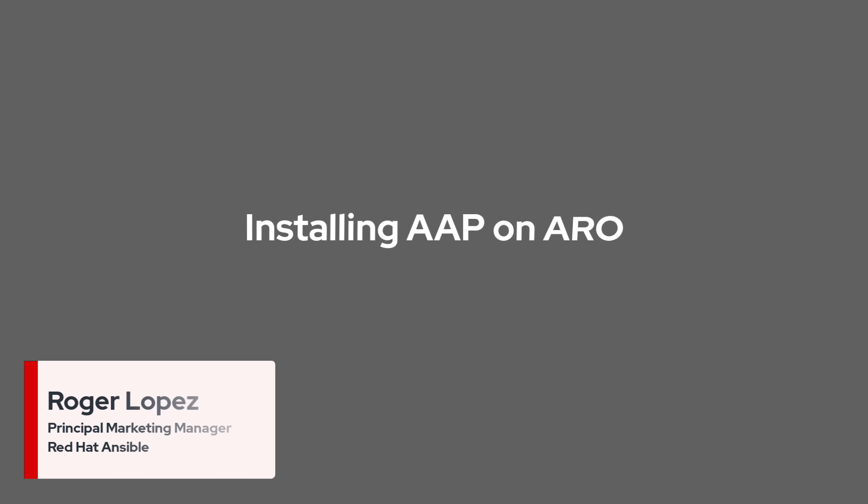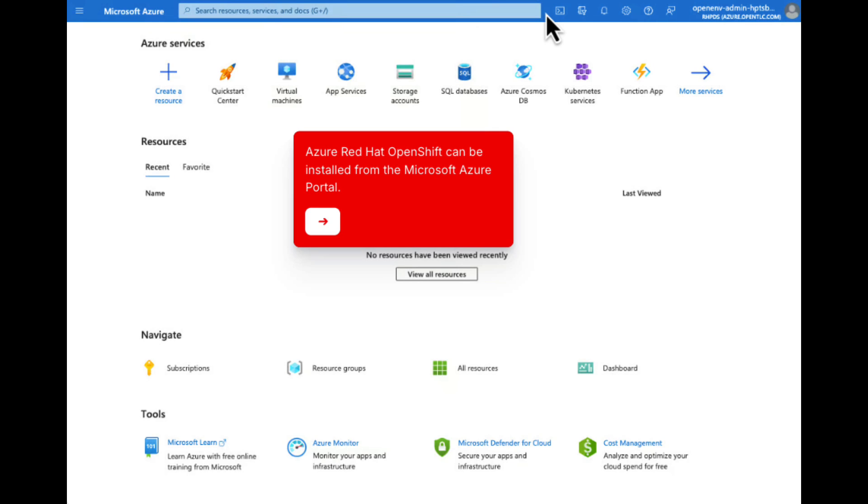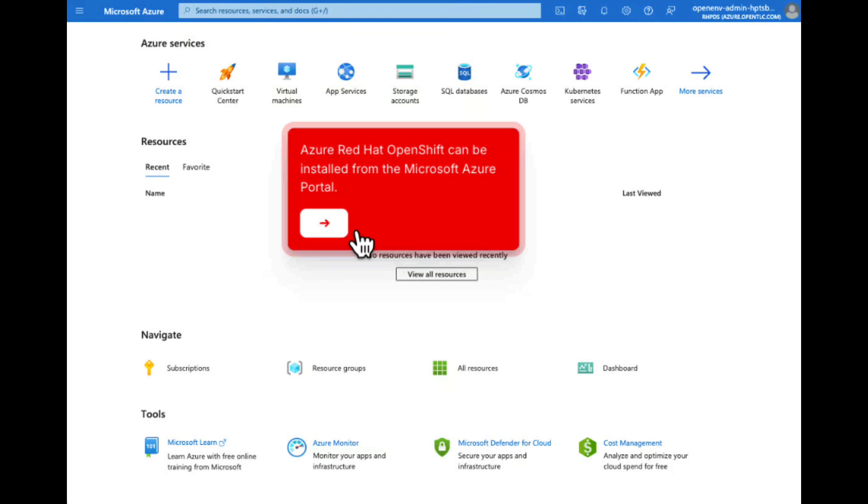Today we're going to walk through the process of installing the Ansible Automation Platform on an OpenShift cluster. Follow along as we navigate through various menus and set up our automation controller.